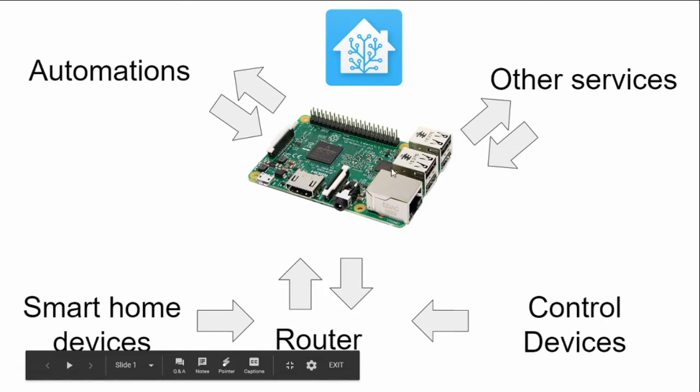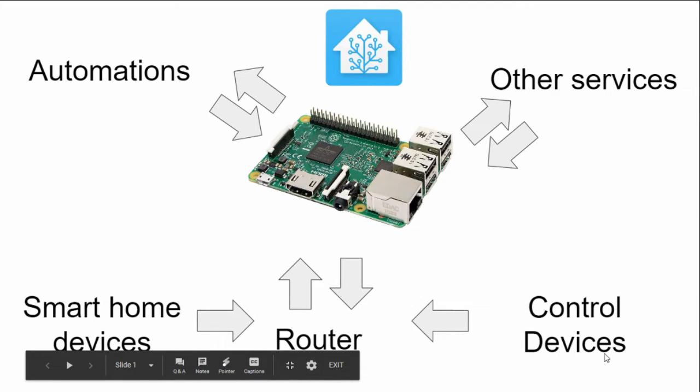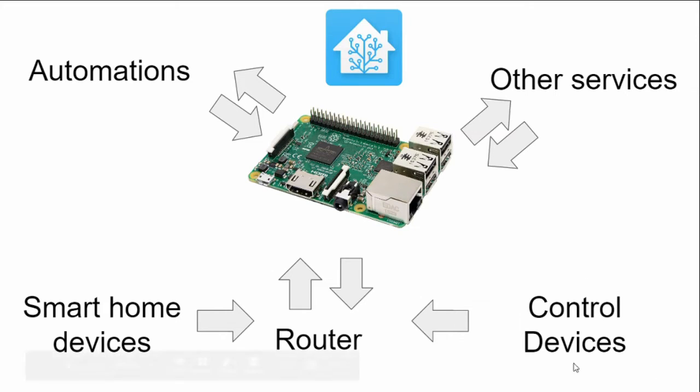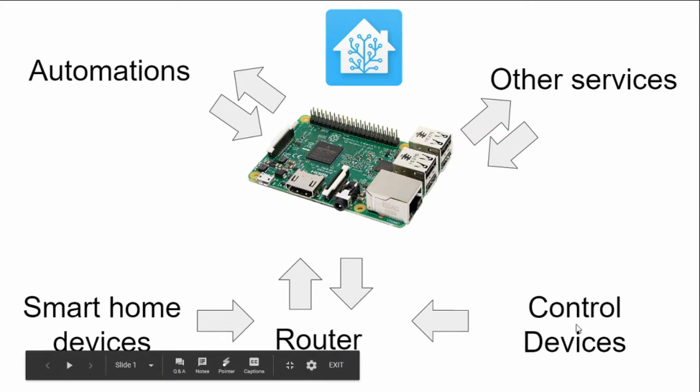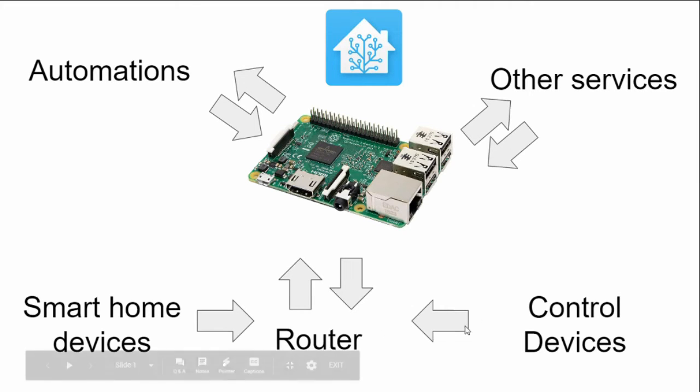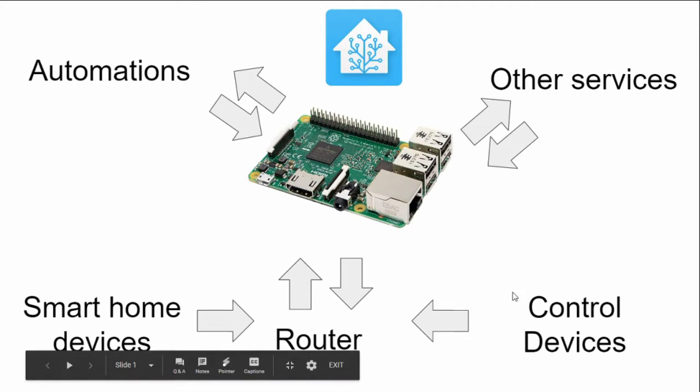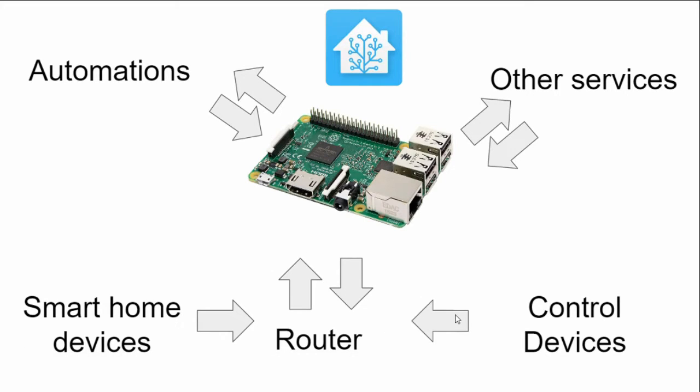You can access the Home Assistant software through any device connected to your network that has a web browser. Your phone, your computers, your laptops. There is also an iOS and Android app for Home Assistant, which gives you some more control or some more tailored control to a smartphone rather than using it through the web app.